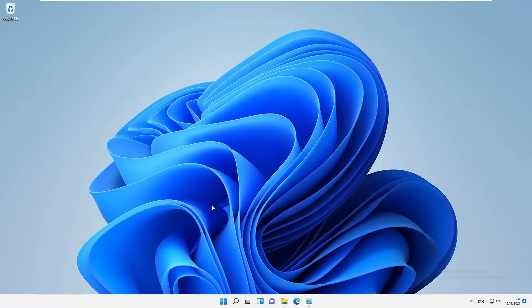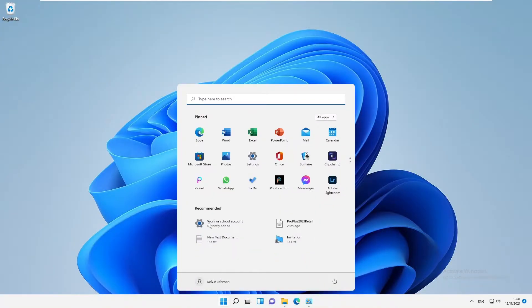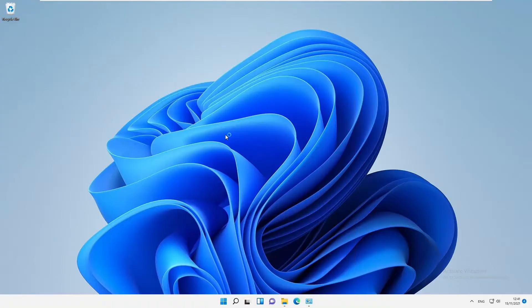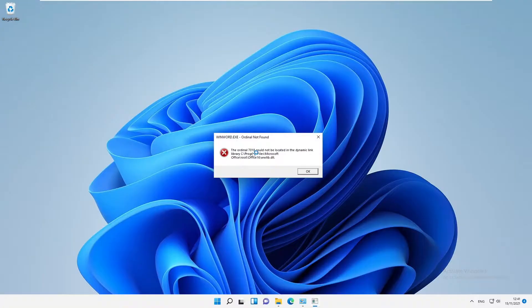Welcome to my YouTube channel. My name is Calvin Johnson. I want to show you how to resolve a problem. If I go to my Start menu and try to open Word document, you receive the following error message which says 'the ordinal 7108 could not be located in a dynamic link library.'